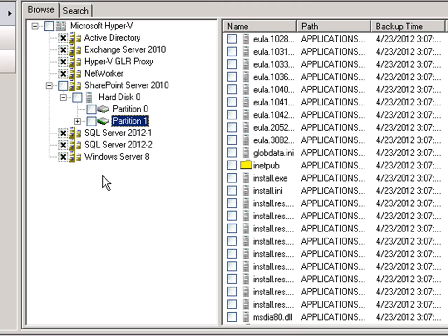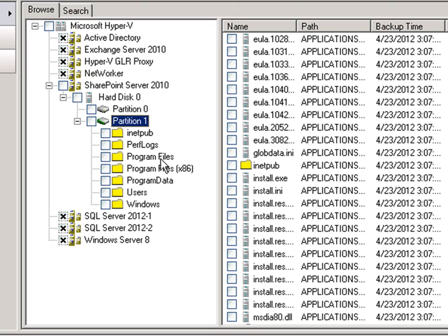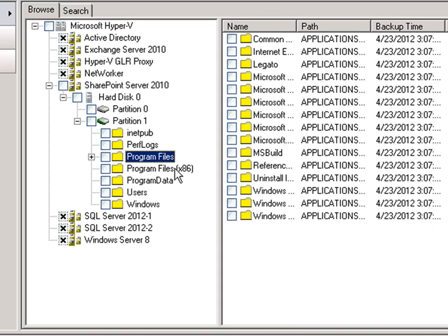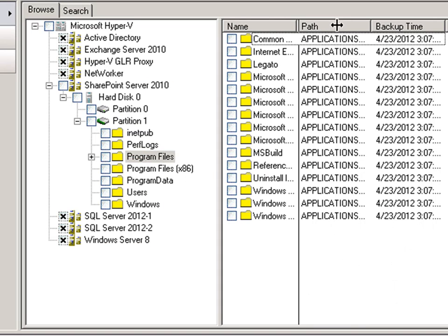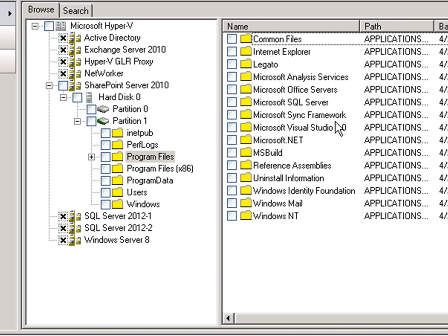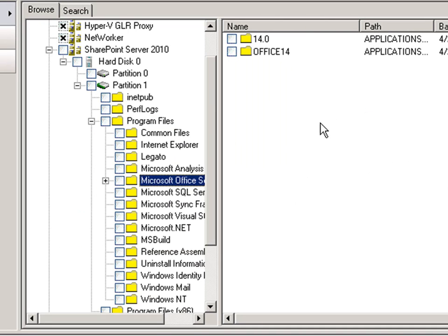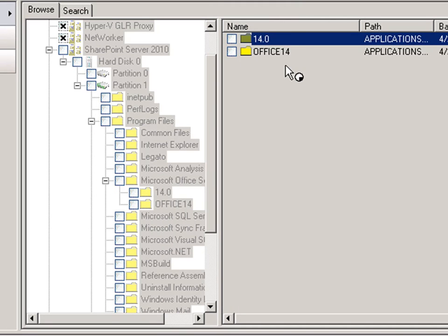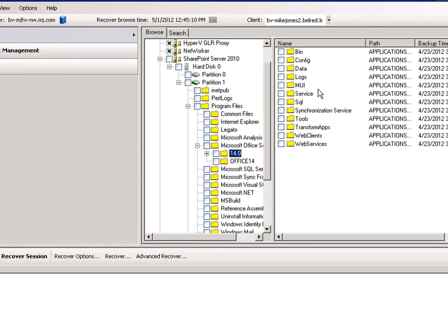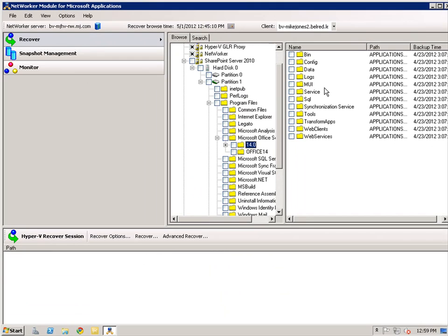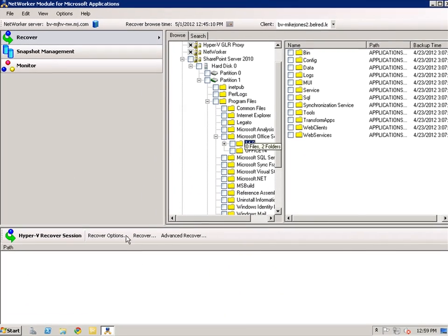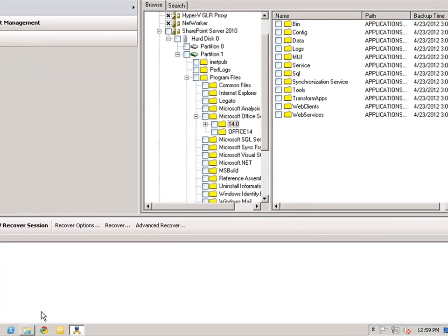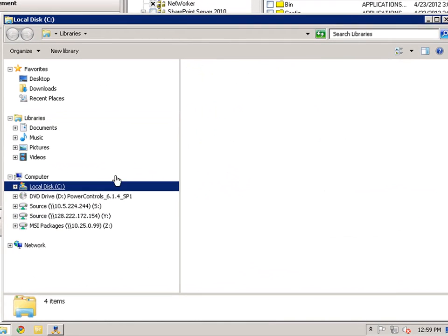NMM will gather the information on the server that I selected previously. I will now mount the SharePoint Server 2010 virtual machine. GLR will use the network file system to mount the virtual machine that contains the items I want to recover. Once the virtual machine is loaded, I can navigate through the virtual hard disk to restore the items. I will go into hard disk 0 and then into partition 1.